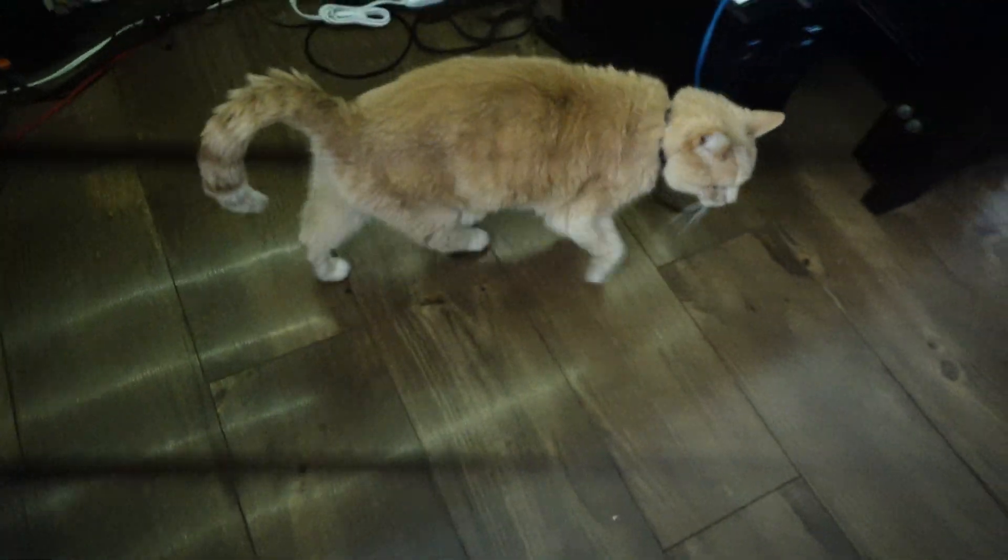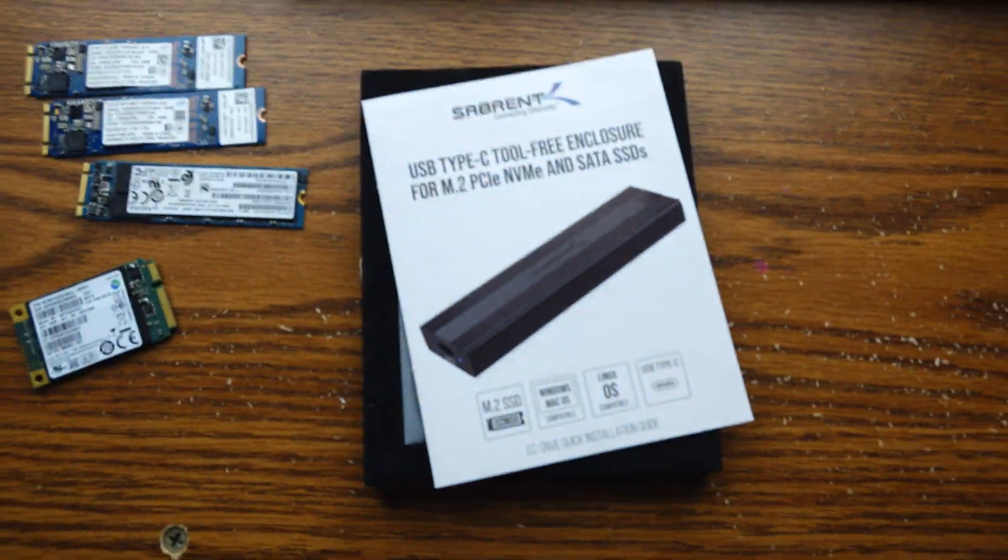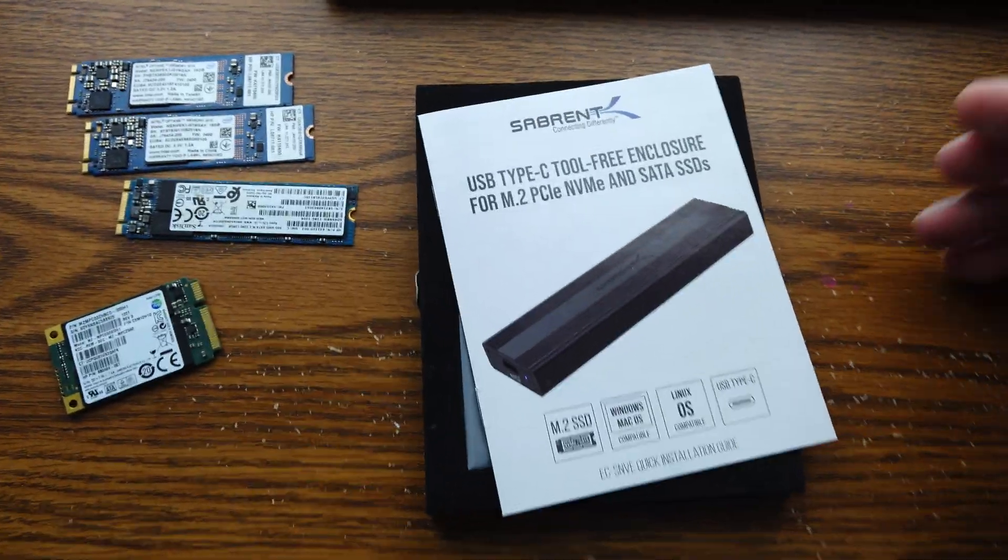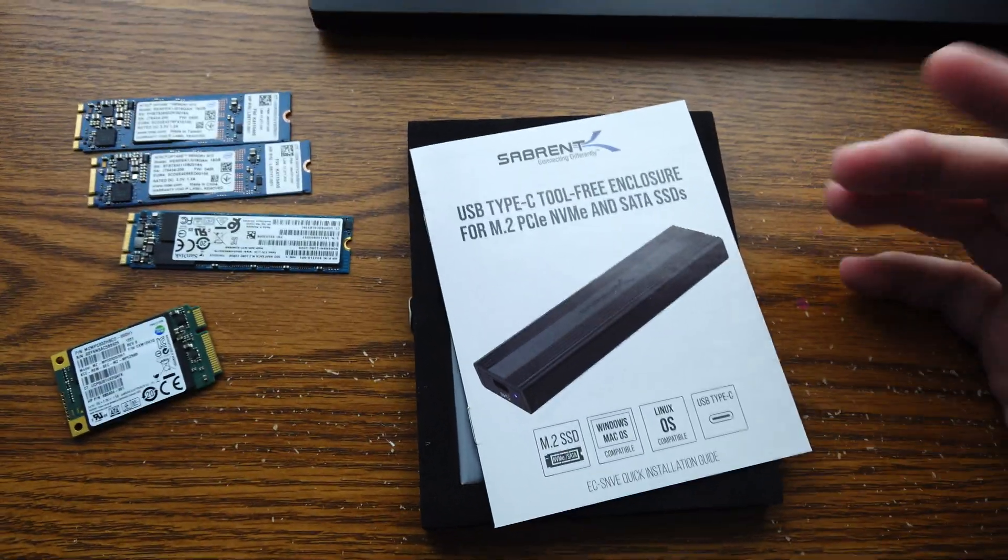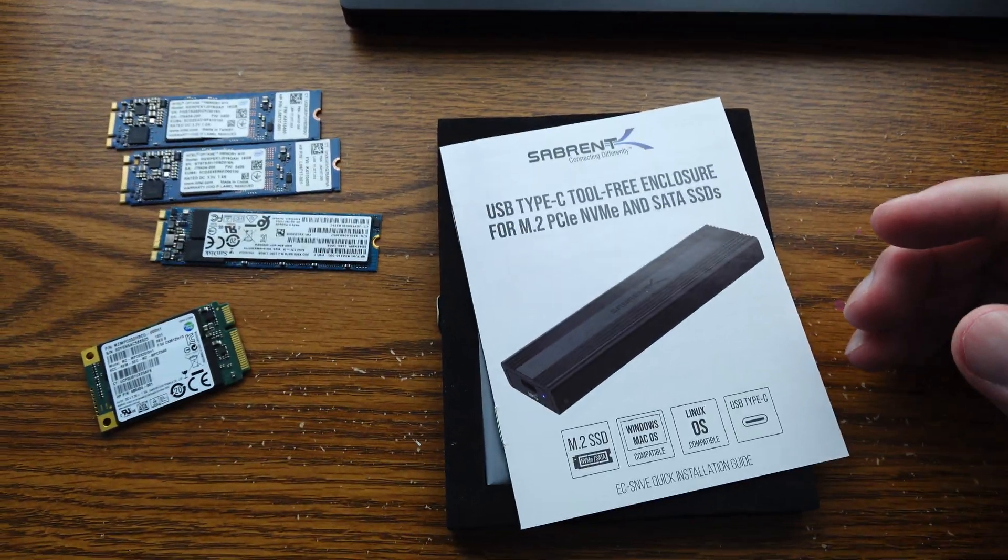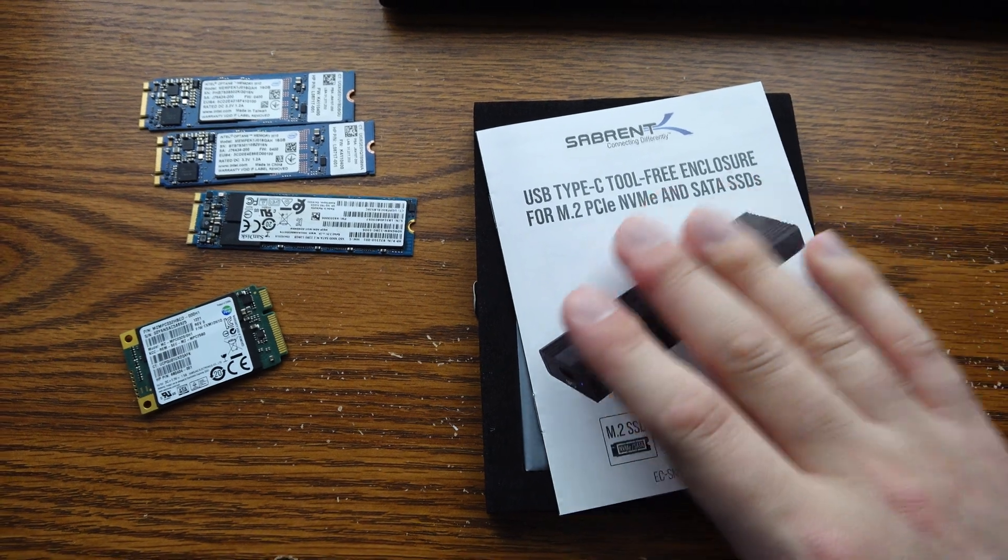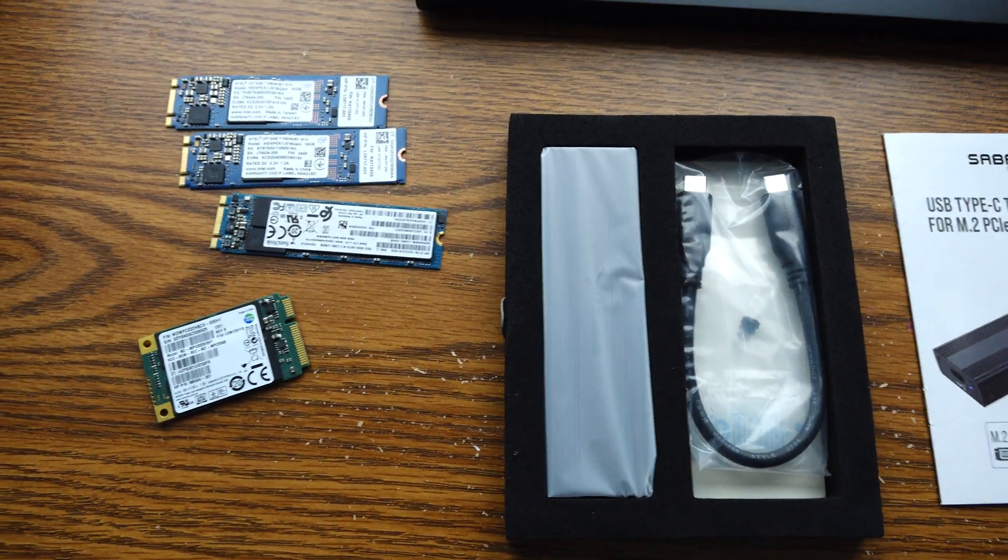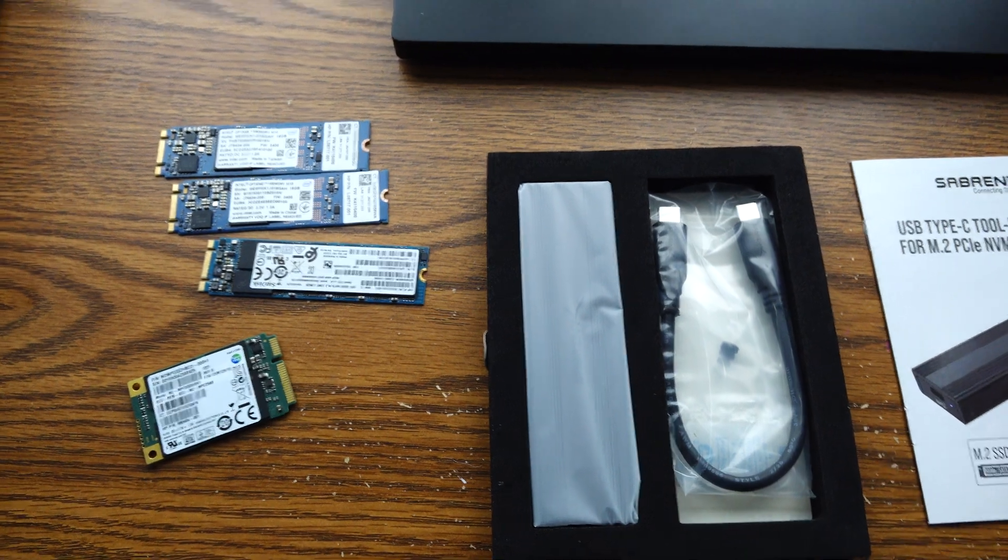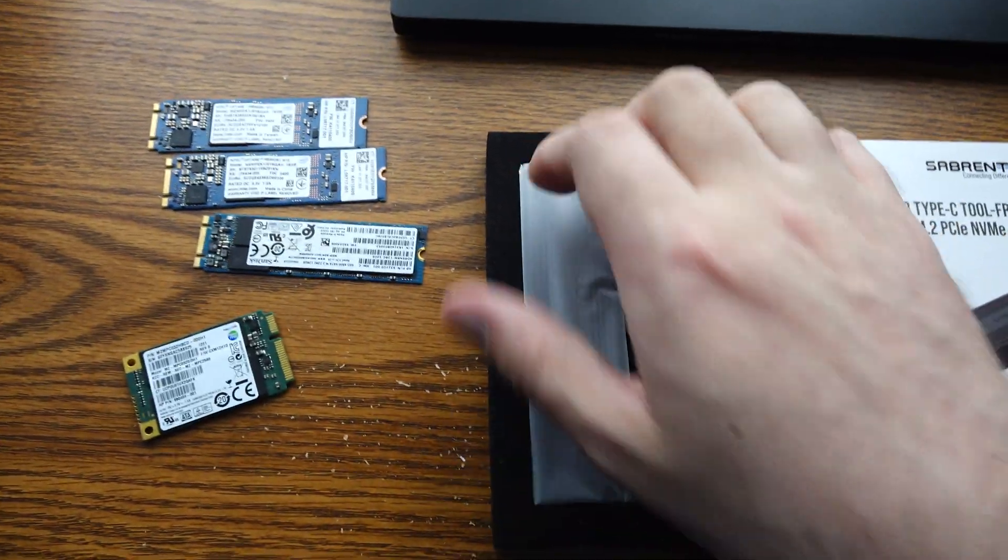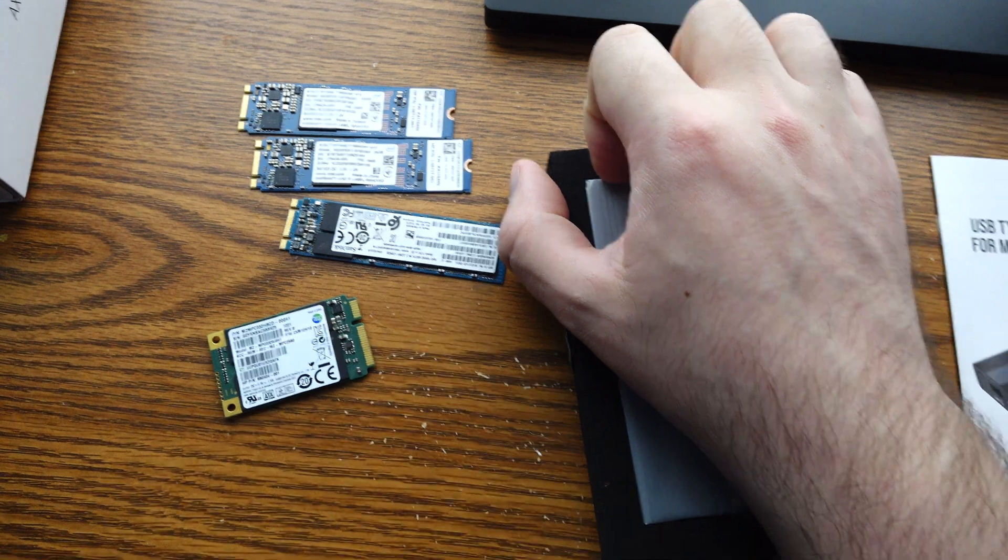Because he heard me talking. So if you're grabbing a drive that you're actually going to work off of or run stuff from, make sure you get an enclosure that does UASP. This may or may not, I have not tested that part of it yet. But the important part of this is that it does both NVMe and SATA, and it's tool-free.